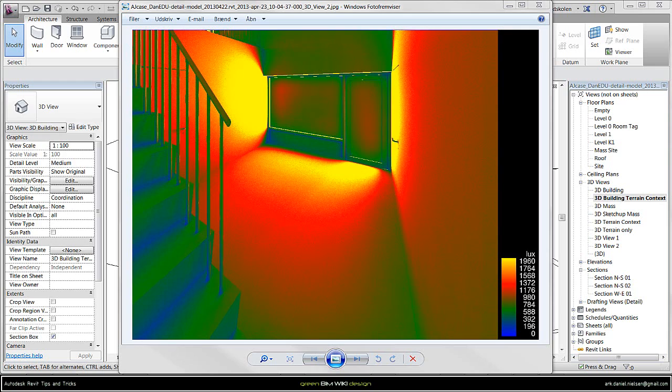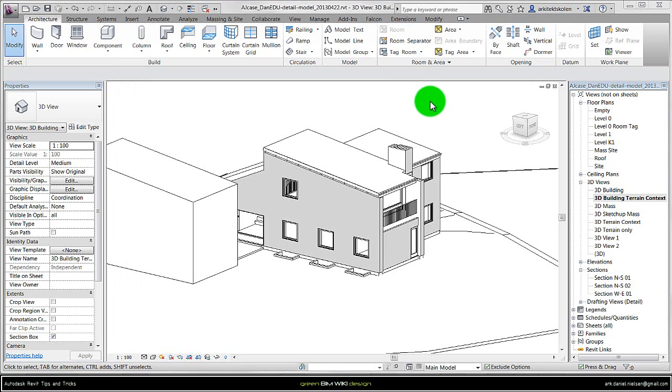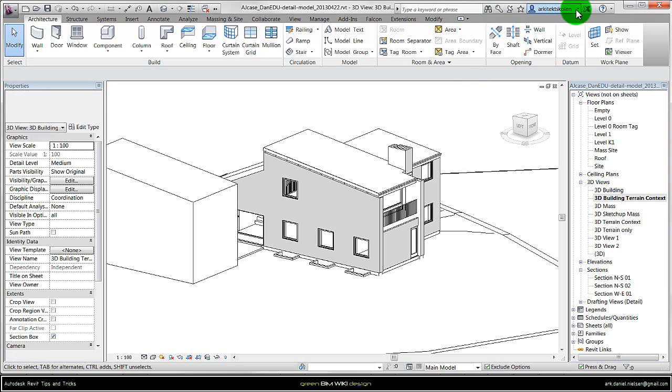In this tutorial I will show how to use Revit and the render cloud function where it is possible to simulate daylight as shown on this picture. To use this daylight simulation function you need to be logged in by going up here and sign in.